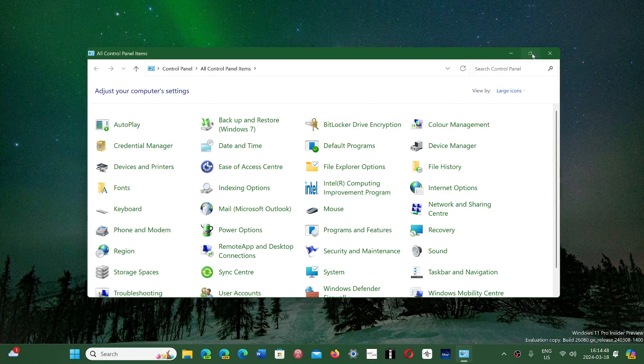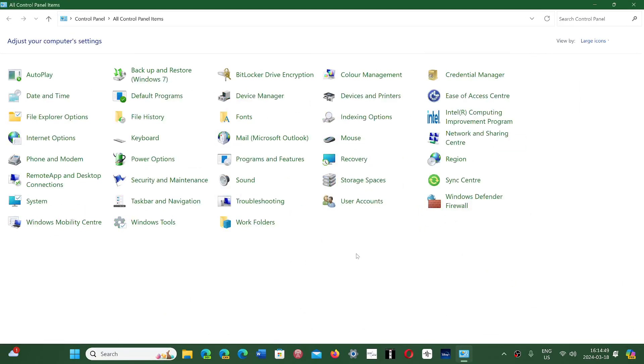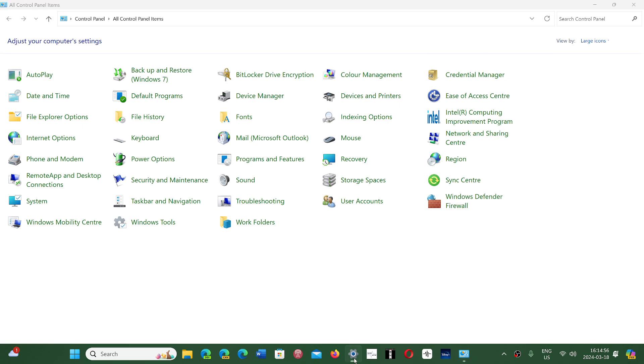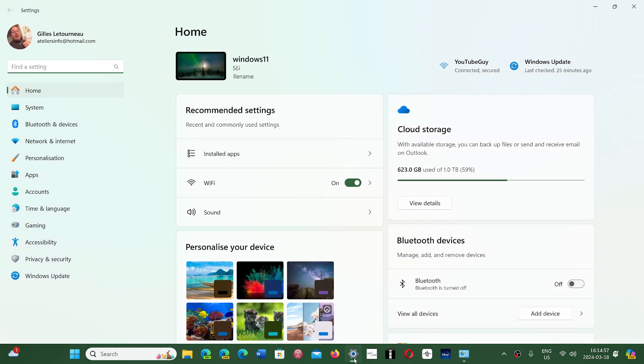The transition of features from the Control Panel to the Settings app in Windows 11 is far from complete. But we know that 24H2, according to Windows Latest, is going to have quite a few settings moved to the Settings app.